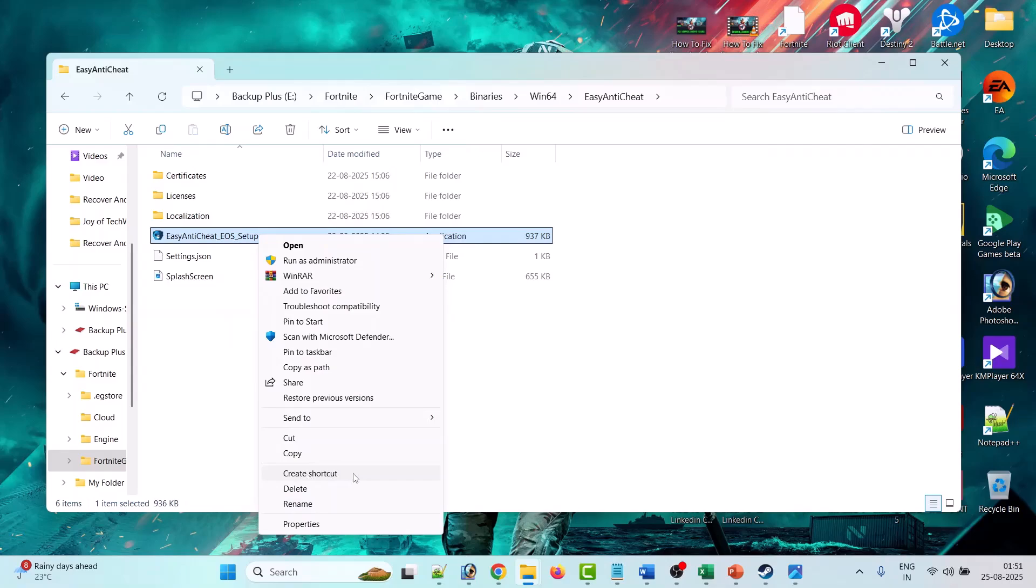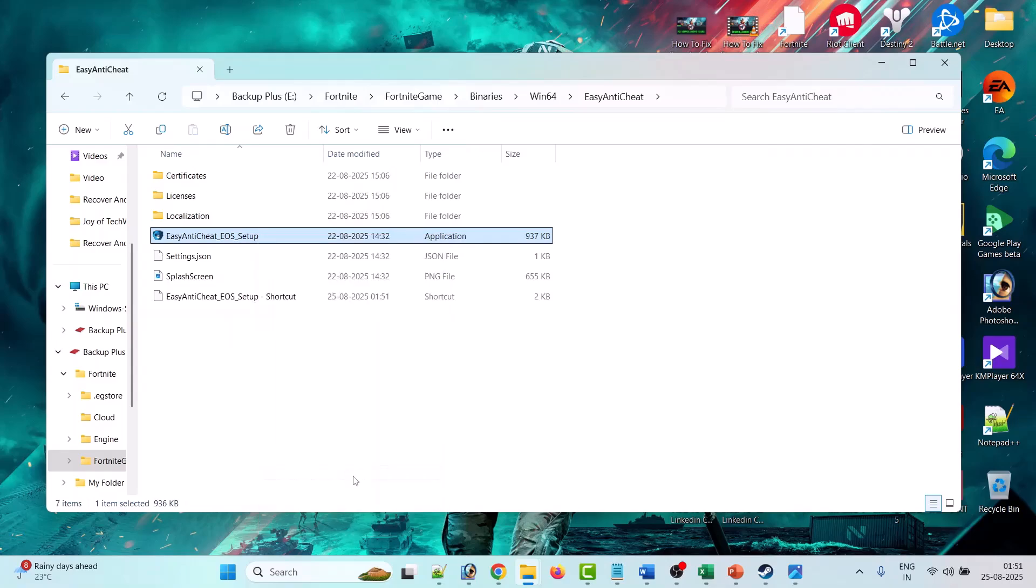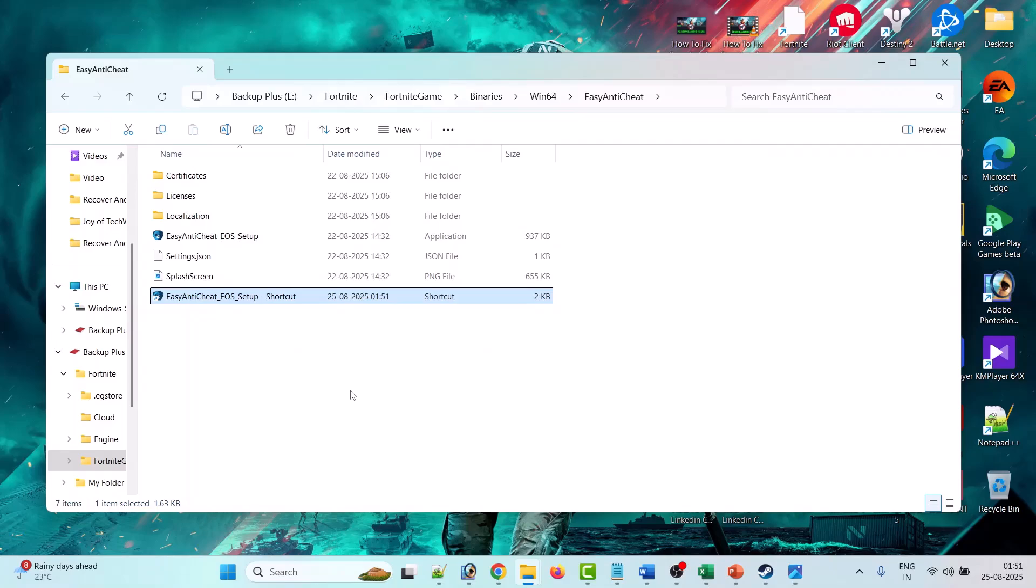This will create the shortcut. Now if you get any pop-up error here that you cannot create shortcut in this designated folder,